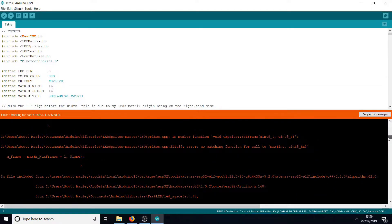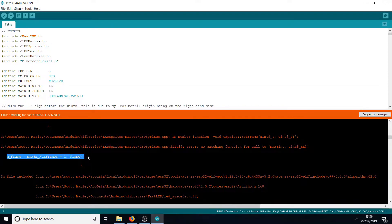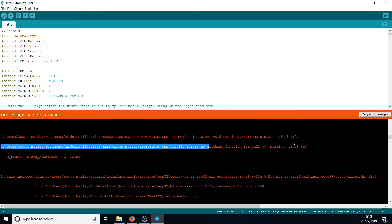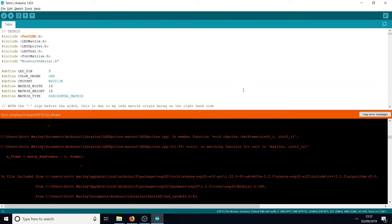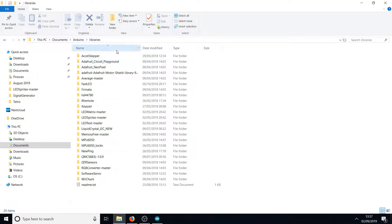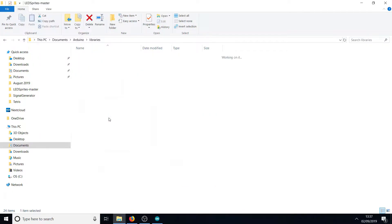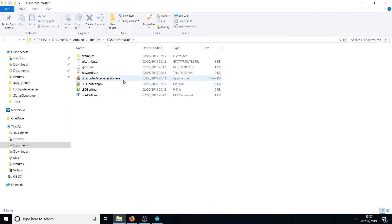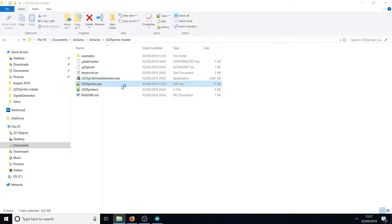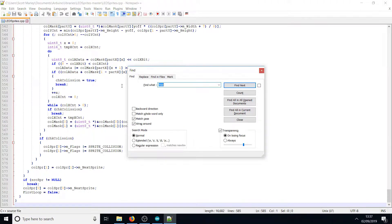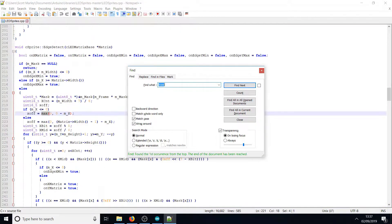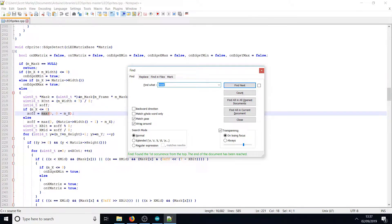Let's have a look at the error log. You'll see it says there's no matching function for call to max int uint8_t. To fix that problem, we need to go to your libraries folder. Where you've got LED Sprites Master, go into there and load up LEDSprites.cpp. If we search for max open brackets, you can see there's a function max. We need to change that to use the original Arduino version instead.